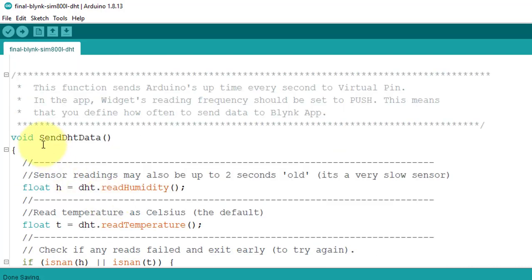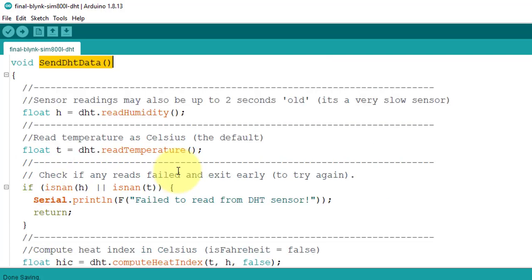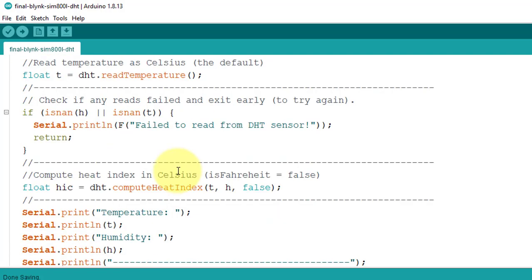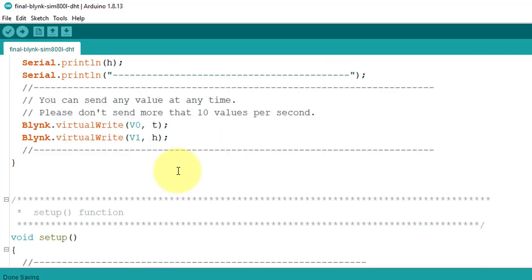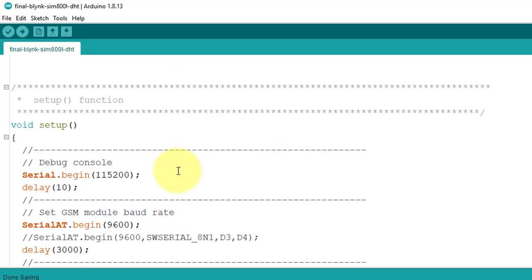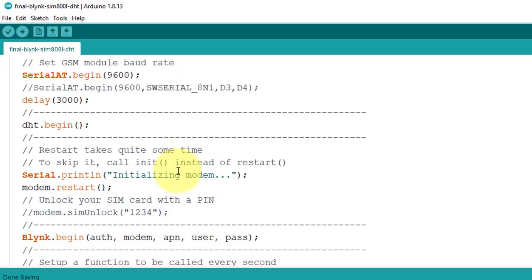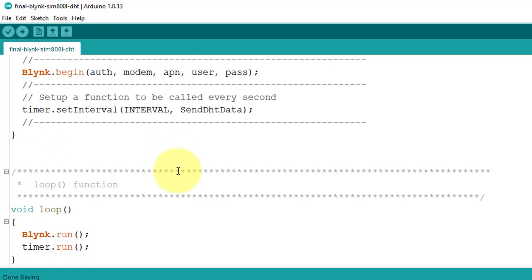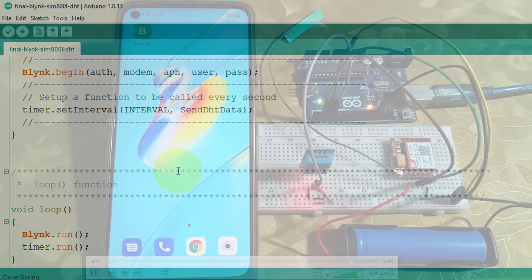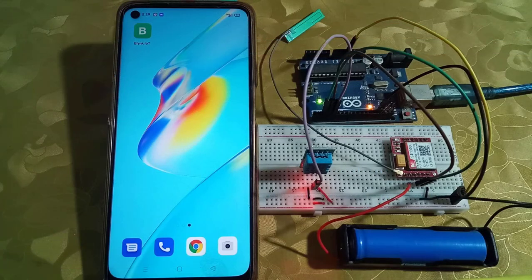Next below, I have defined send DHT data function. And this function sends data to Blynk cloud after every 1 second. You can download the code from the description of this video.